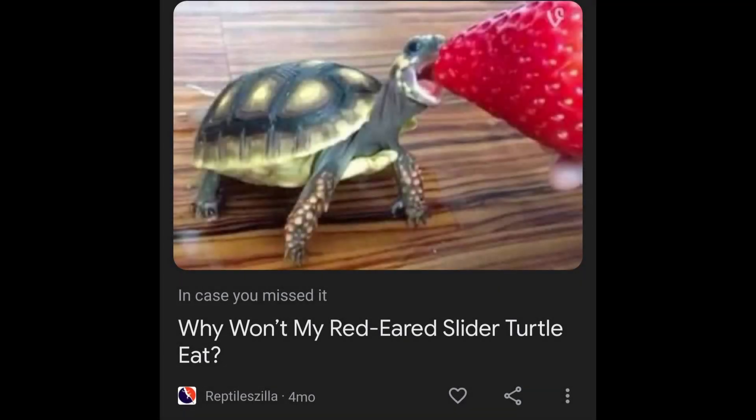I wanted to start off with this example here: 'Why won't my red-eared slider turtle eat?' Now, obviously not a salamander, but the idea is pretty simple. If you are going to be doing any sort of article or information on a red-eared slider, why not just use a photo for your thumbnail that's actually a red-eared slider, instead of the tortoise shown here? They are two completely different animals, and the reason why the tortoise might not eat could very well be different from why the red-eared slider might not be eating.